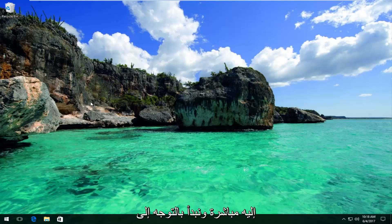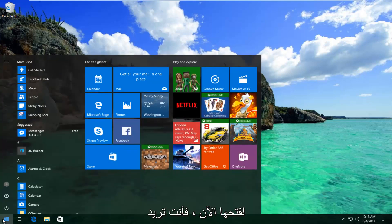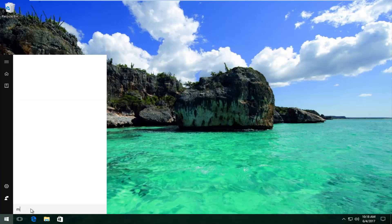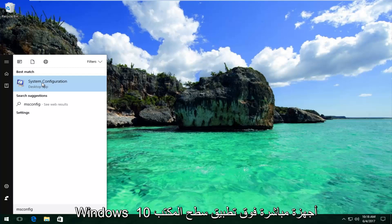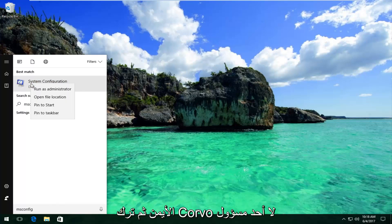We're going to jump right into it and start by heading over to the Start menu — left click to open it up. Now type in msconfig. It should say System Configuration on Windows 10 devices right above Desktop App. Right click on it and then left click on Run as Administrator.